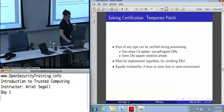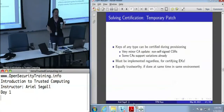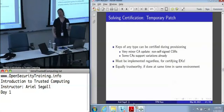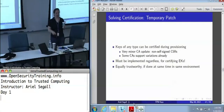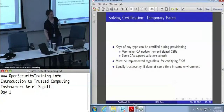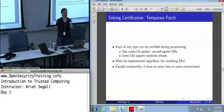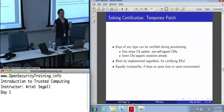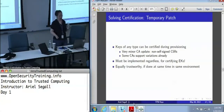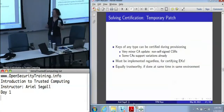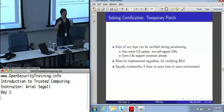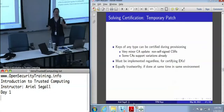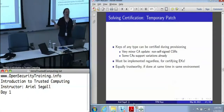The near-term patch is certifying keys during provisioning. You create the key, walk the public key over to the CA somehow, and have the CA certify it. It doesn't take much for most CAs to add a certificate signing request format that happens to be non-self-signed — it does take some change, but some CAs already support variations on this. And realistically, this is a change we have to make regardless, because we need to certify our endorsement keys.